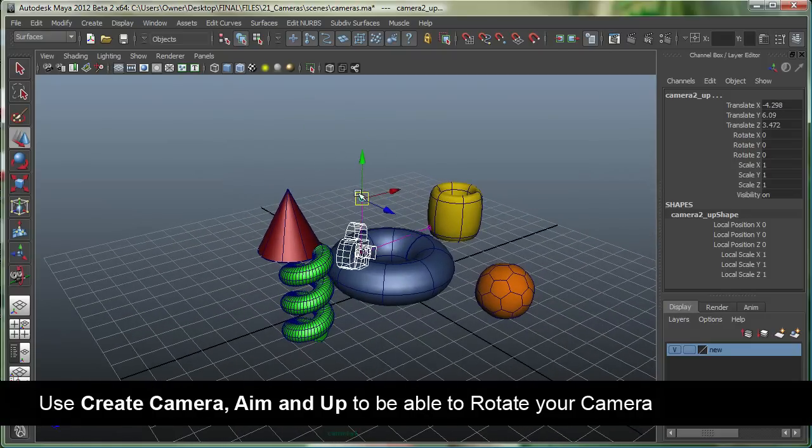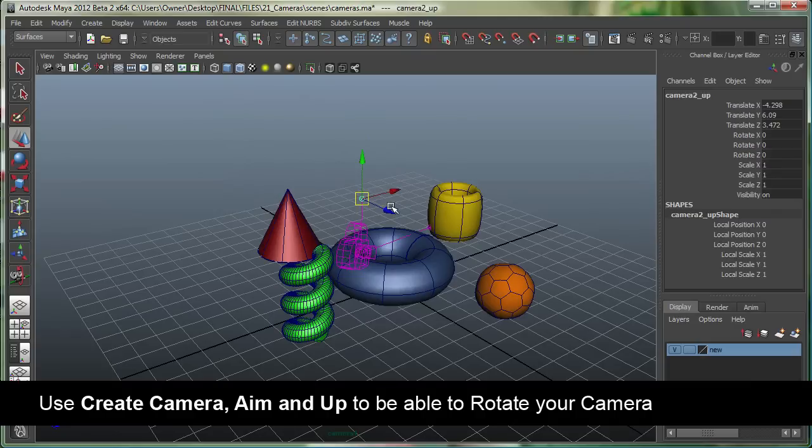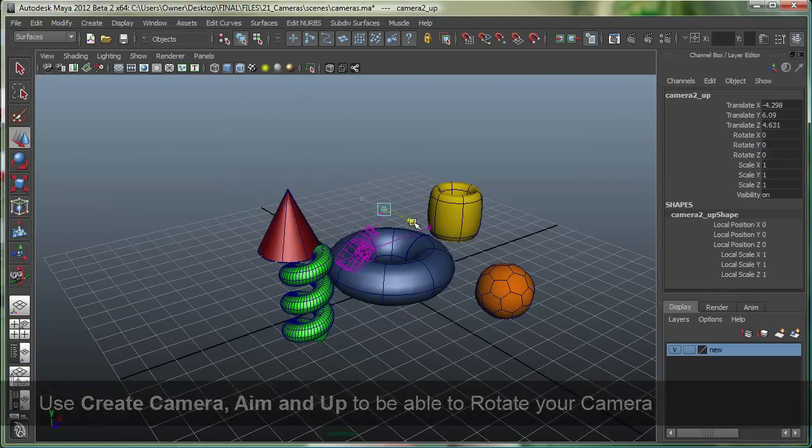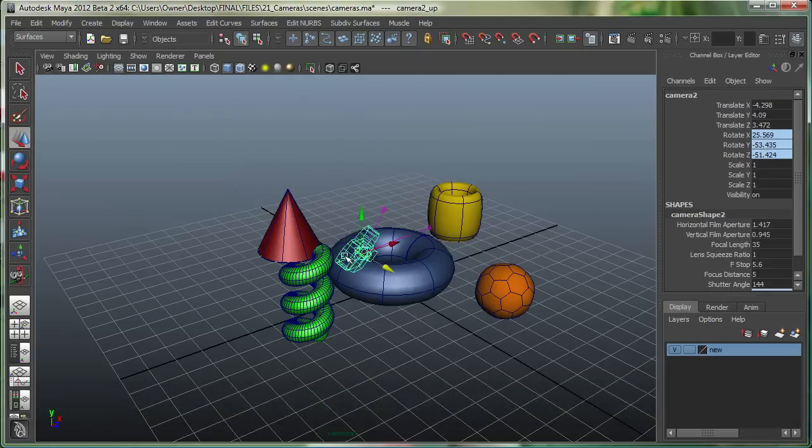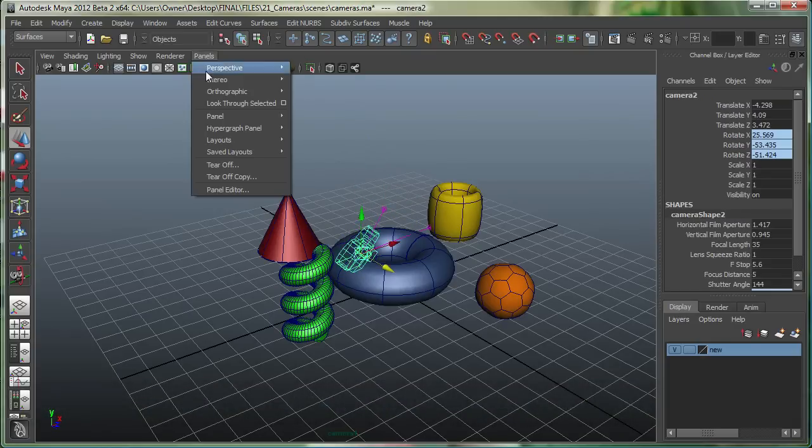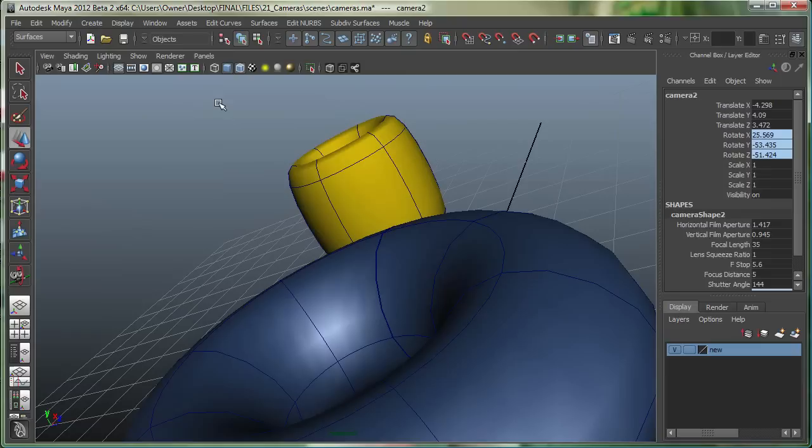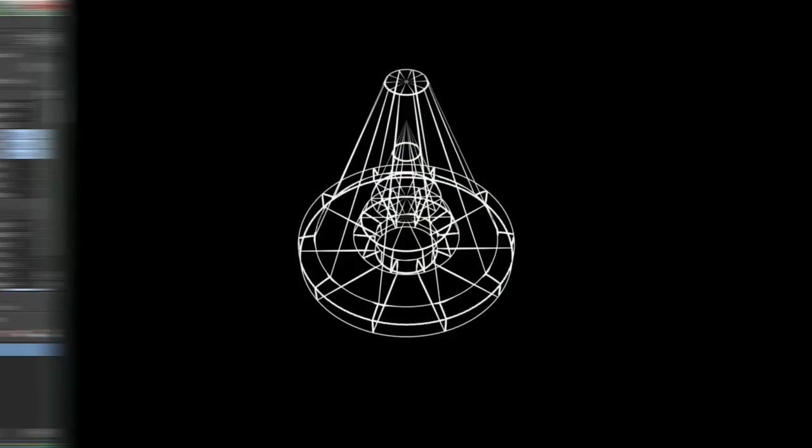If I just select the up vector right now, and if I do this, you can see that it's controlling the rotation. If I select this camera and go to Panels, look through Selected, that's what my camera looks like. Let's move it up.